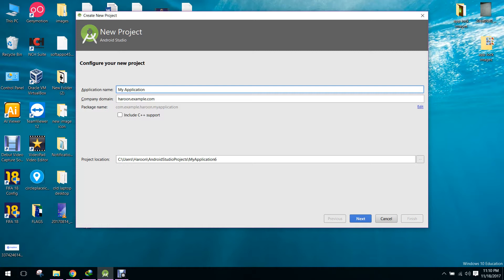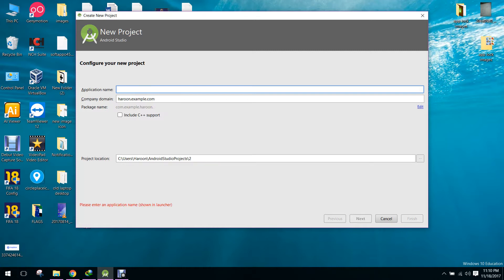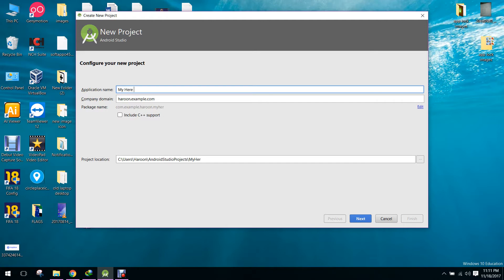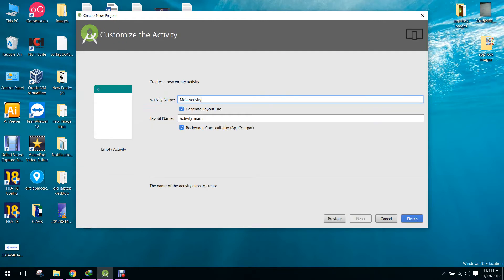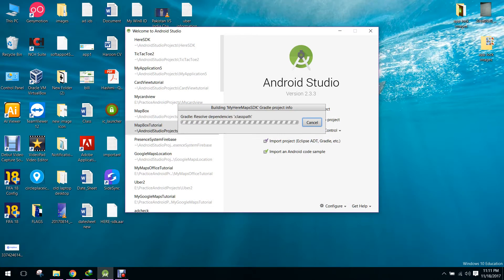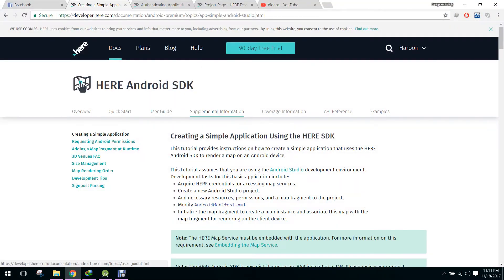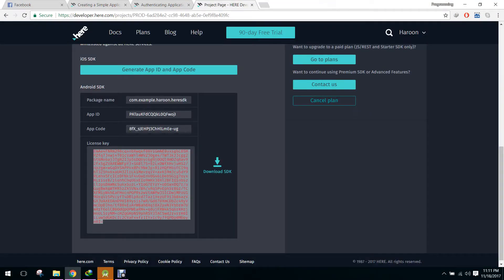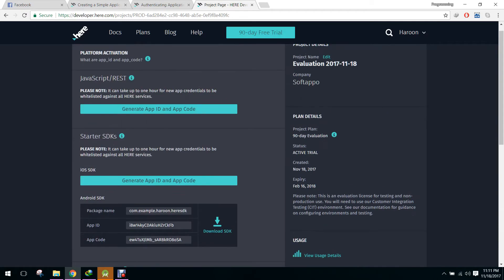Bismillahirrahmanirrahim. Welcome to my another video series on Android app development. In this video series I will teach you how to use the HERE SDK for Android. I will teach you from A to Z. So let's get started. First of all we have to create a project named 'My HERE Maps SDK'.